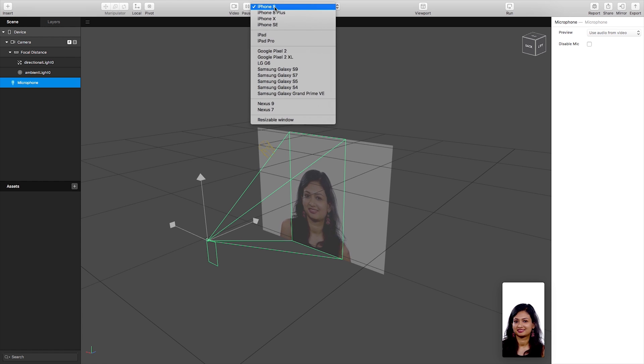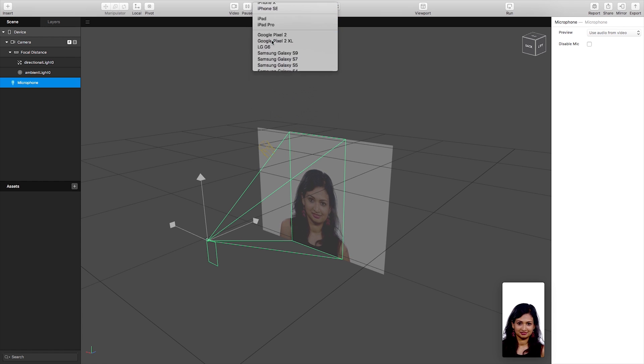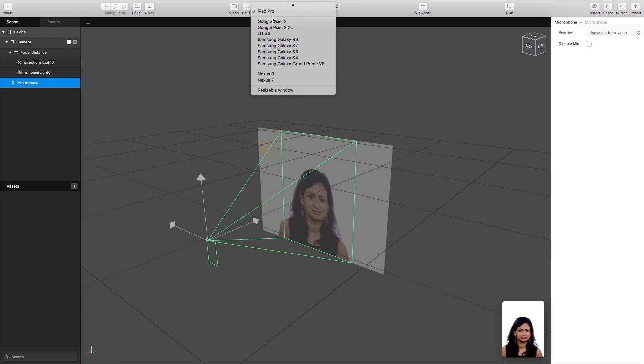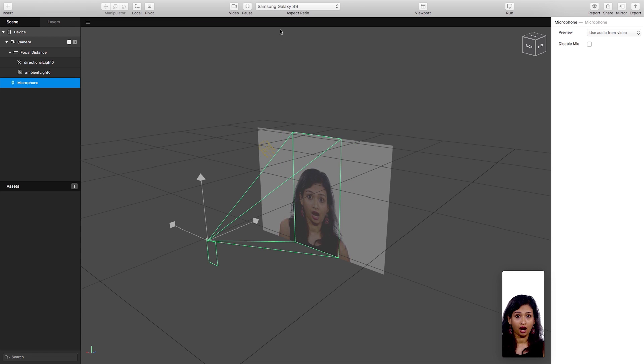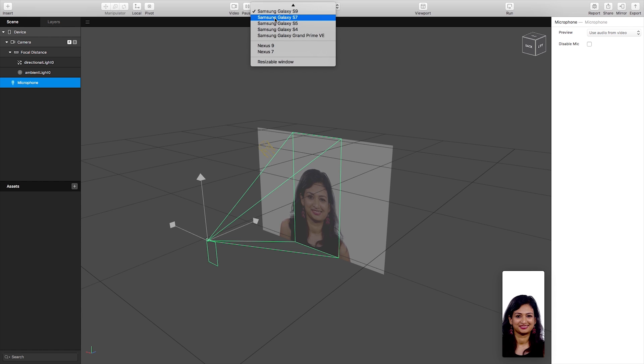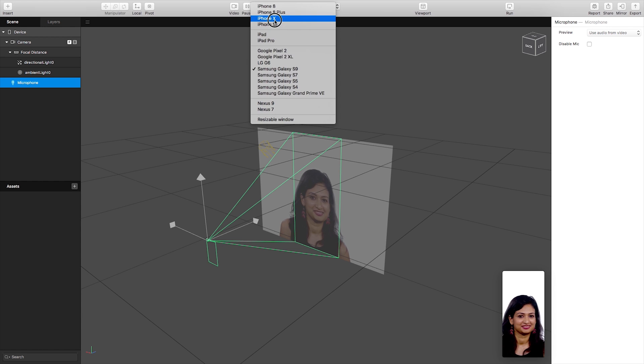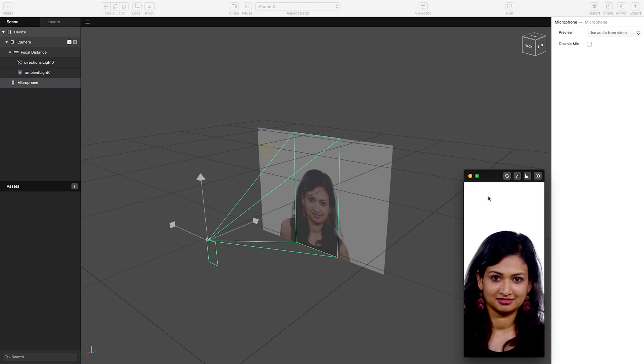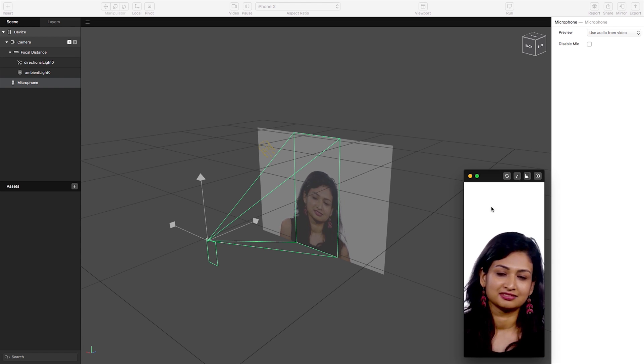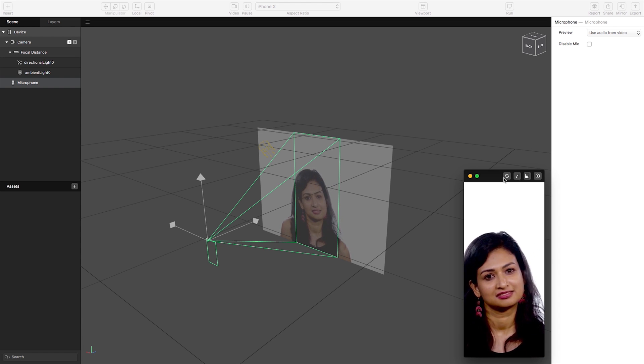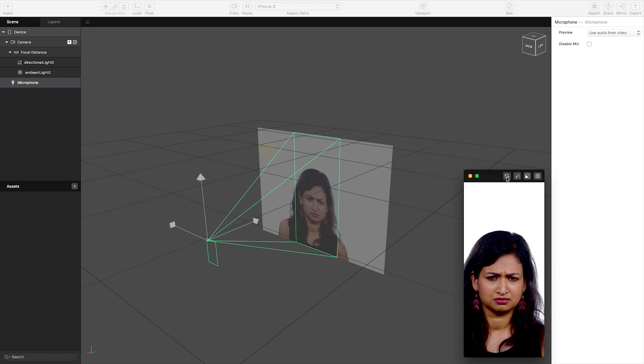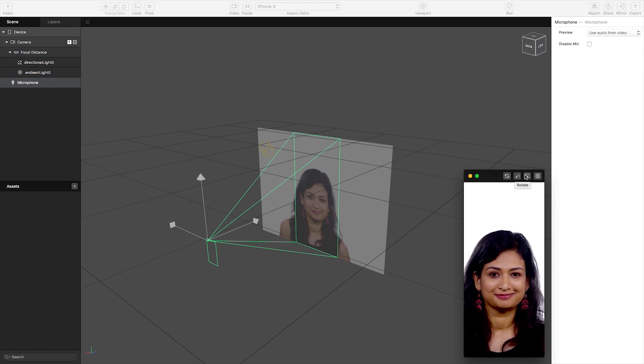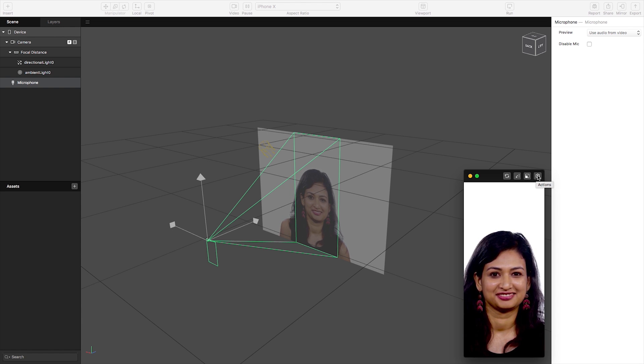Next up is our aspect ratio change where we can change our preview size. So this includes some default sizes for iOS and Samsung devices but you can also use a resizable window and this is our little preview panel down here where we can simulate touch and the screen's rotation and which camera is used whether it's front or back.